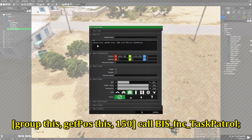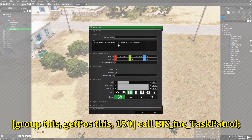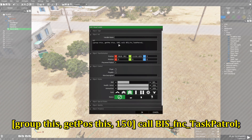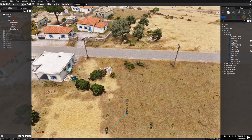Group is the infantry squad. GetPos is going to be the center point — the position at which the squad will have a radius for their patrol. 150 is the maximum distance in meters that the squad will patrol from their starting point. Invisible waypoints will be created and they will follow those within the 150-meter radius. That's the function taskPatrol.